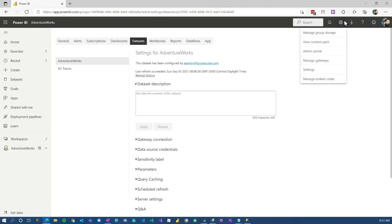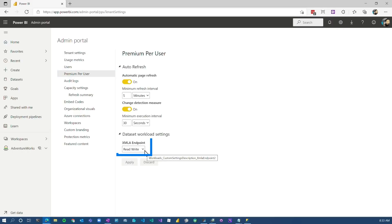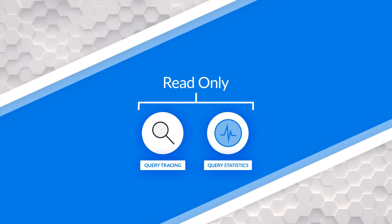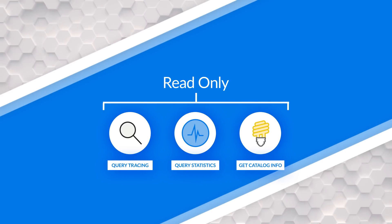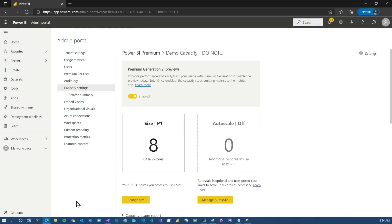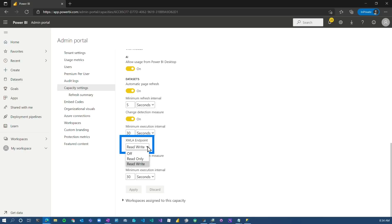One last thing from a settings perspective — you can configure how you interact with the XMLA endpoint. If we go to the admin portal, using premium per user there's a setting for the XMLA endpoint where you can determine whether it's off altogether, read-only, or read-write. For read-only you can do things like tracing, query statistics, and catalog information. For read-write, that's if you want to publish model changes. Premium capacity is the same thing — on a Premium Gen 2 P1 instance, under Workloads and Datasets you'll see that same XMLA endpoint option.